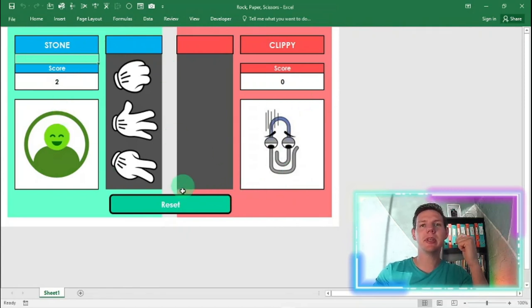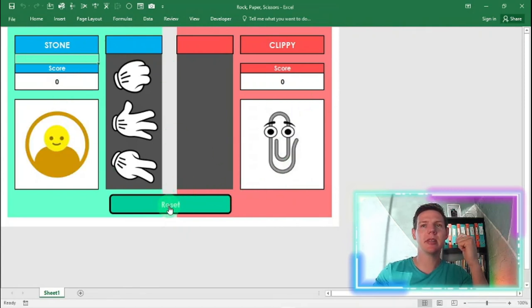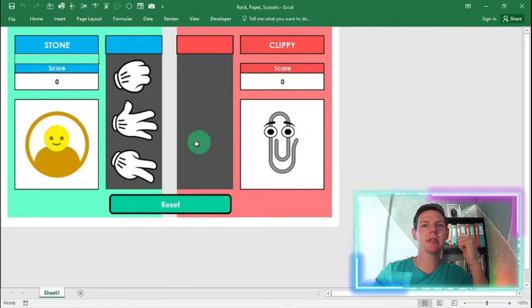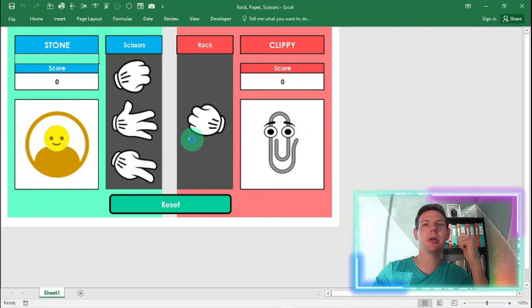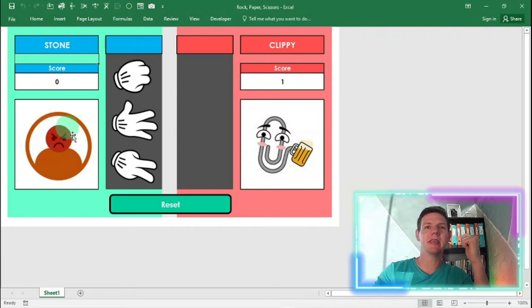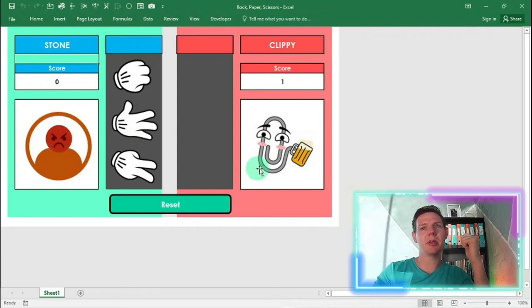If you want to reset the game, there's a little button here. Reset. It puts it back to zero, zero. It shows I have my indifferent face. And there's Clippy. Let's go with scissors. And he chooses rock. He's going to beat me this time. Oh, man. Look at this mad face. Mad guy. And Clippy, as always, enjoying this.